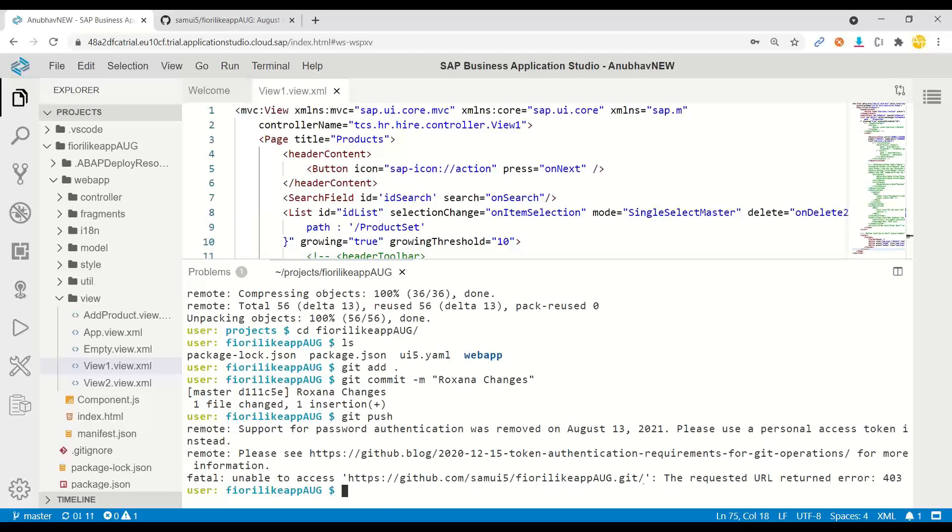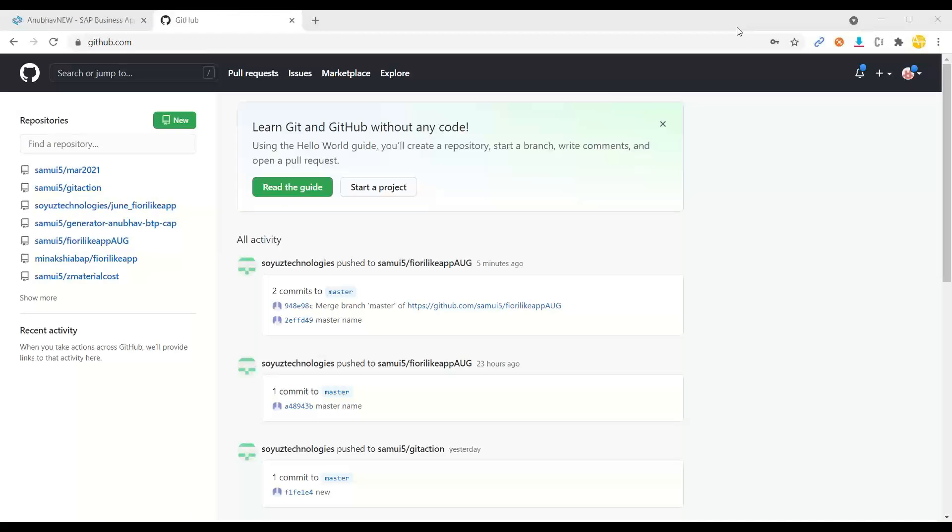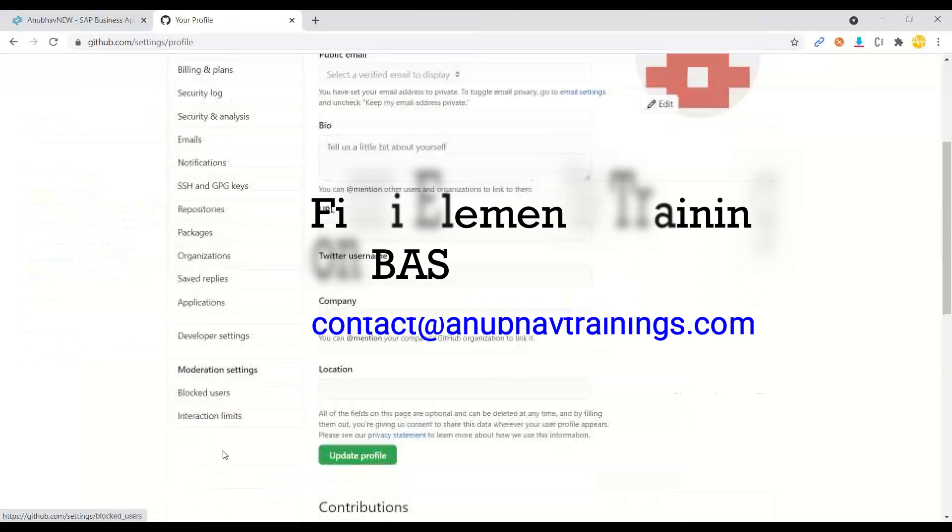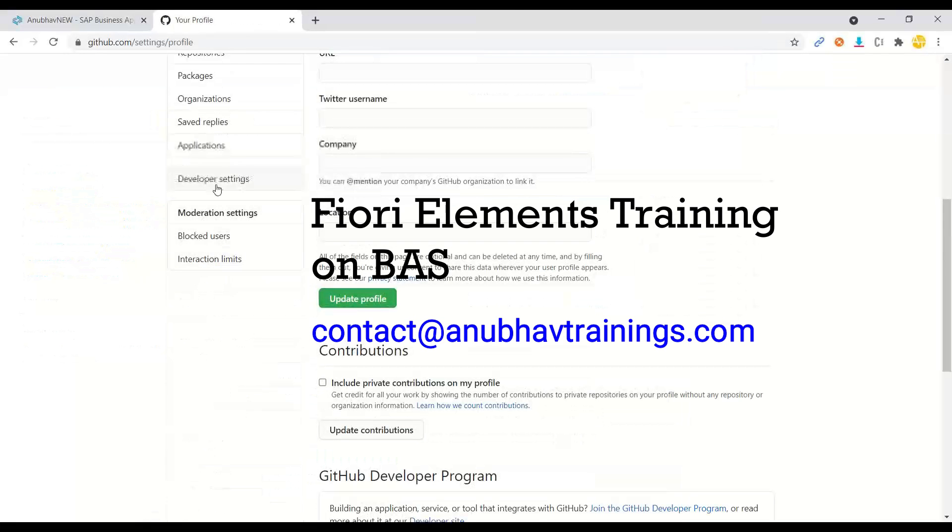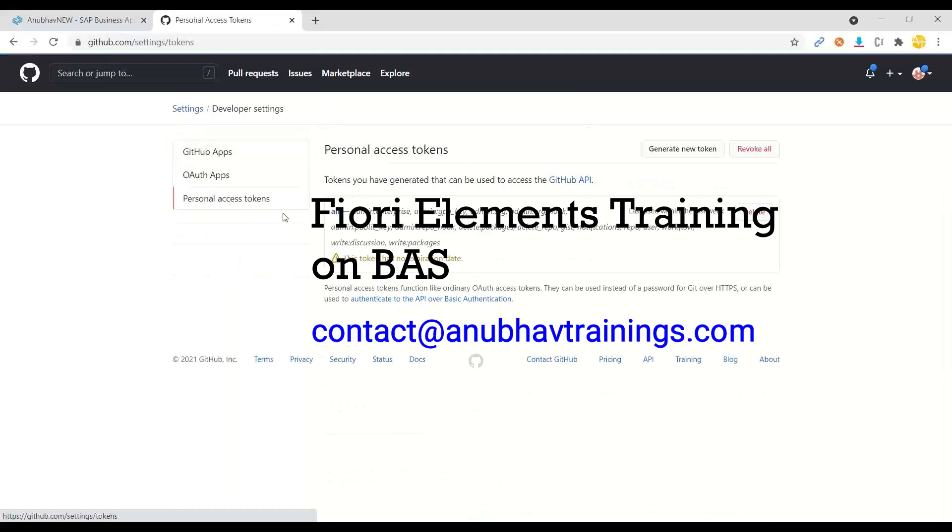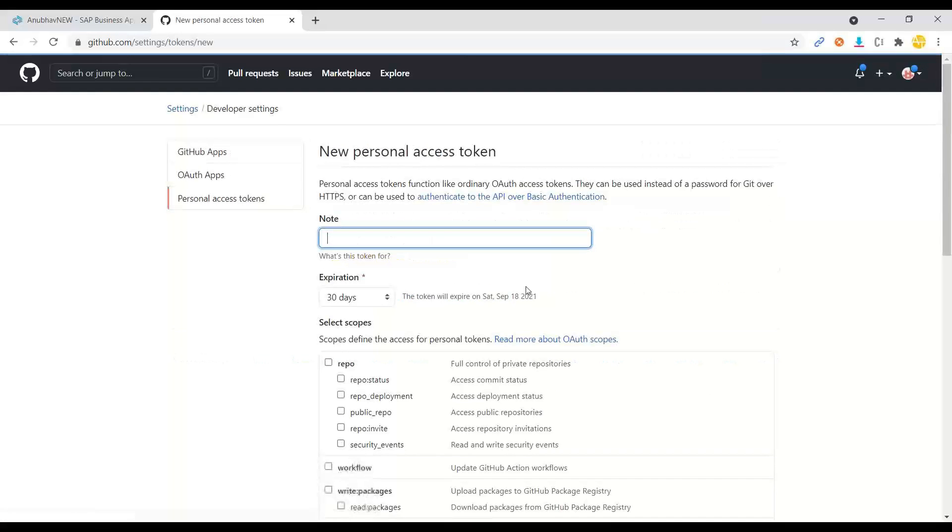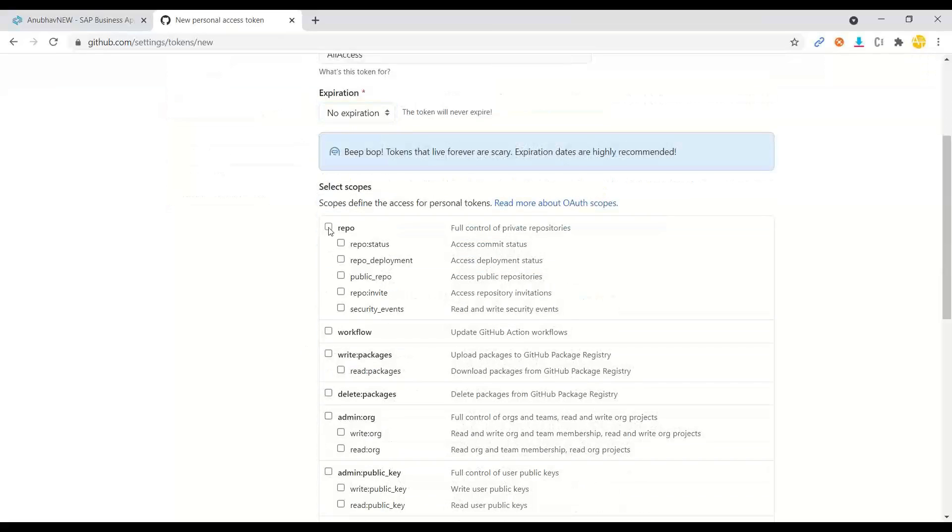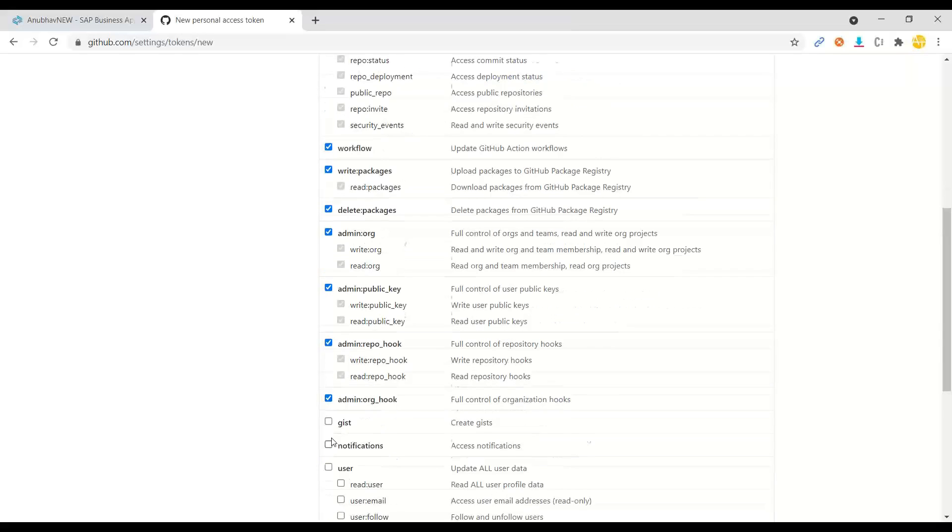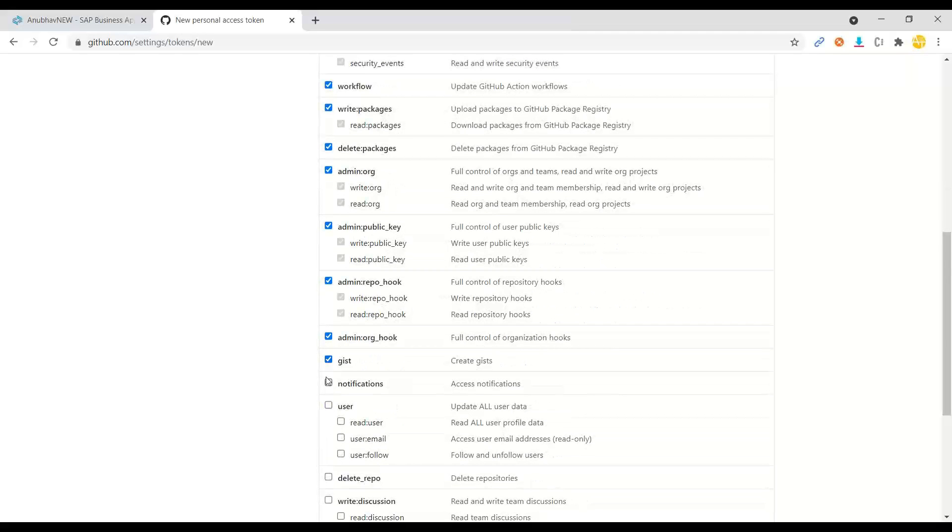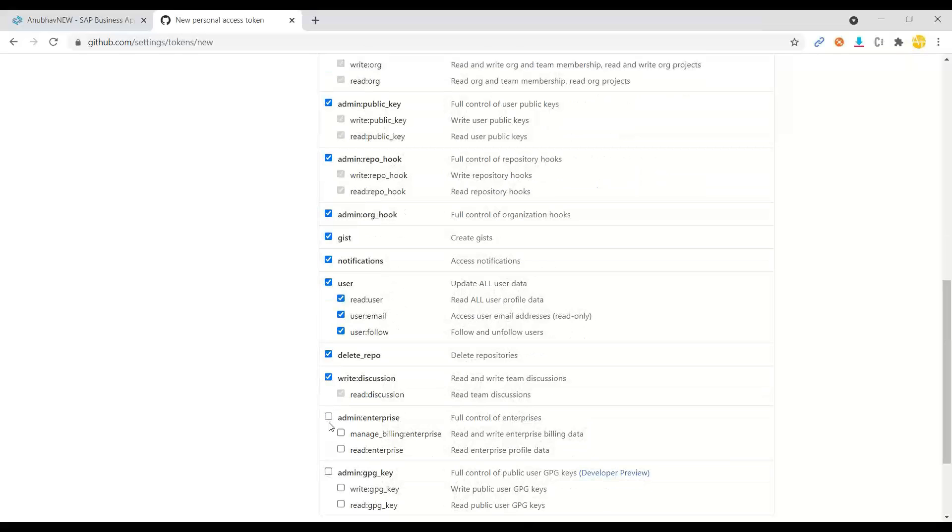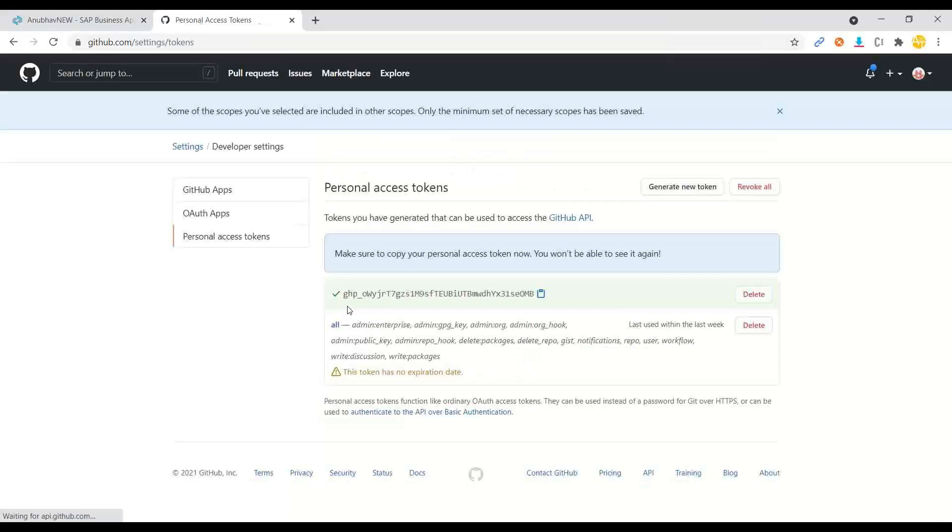To solve this error as a developer, what you need to do? You need to go back to your git account. So I'm able to log in now. Let's go to the user settings, developer setting, personal access token and we generate a new token. Click on that. You can say all access. And just use no expiration. Just select everything. This is equivalent to your password, giving you the full access. You can also control the access of what is that this token is allowed to do and generate a token. And now the token is created. Let's copy that.